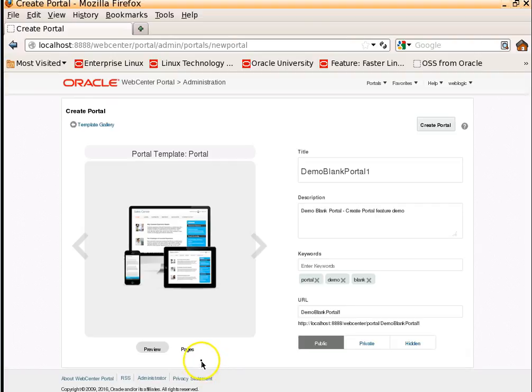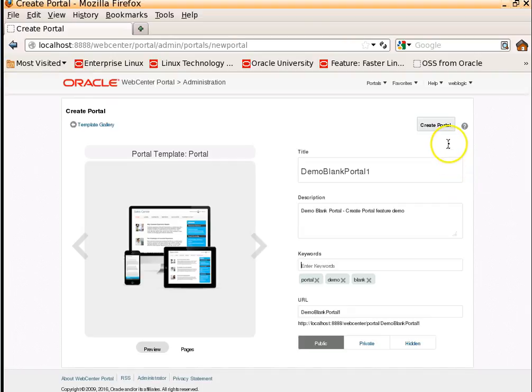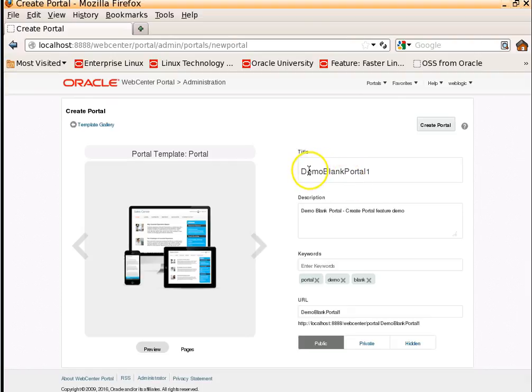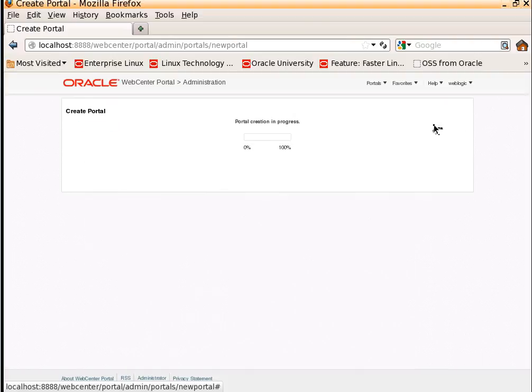There are a few more features like pages. Let's see in the next video. So in this video, what we are doing is we are creating a portal and we have just provided the title, description, and few keywords to associate with this portal. Now let's click on Create Portal to create the new portal.